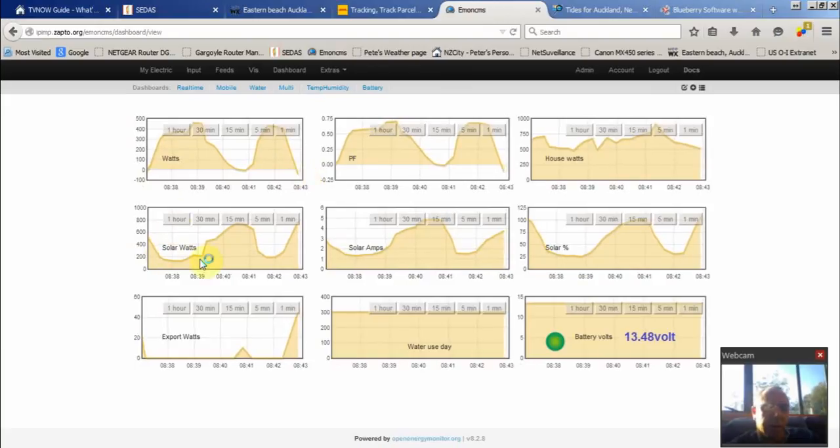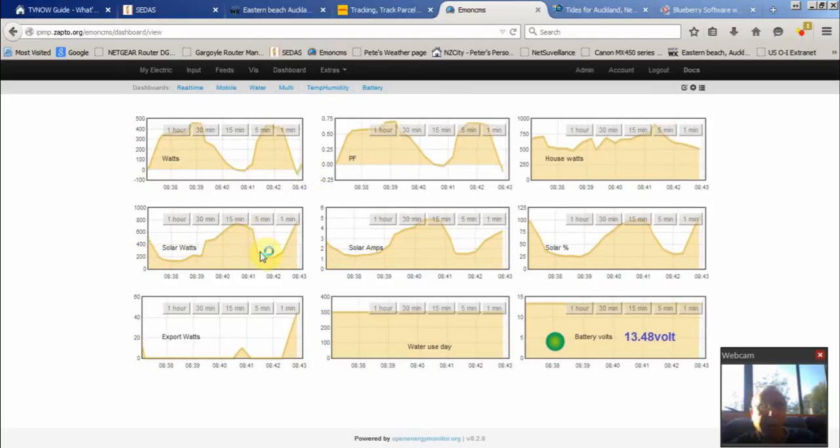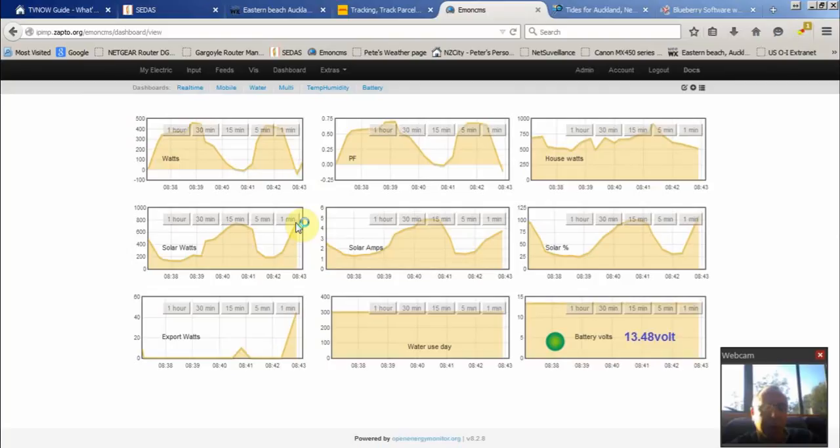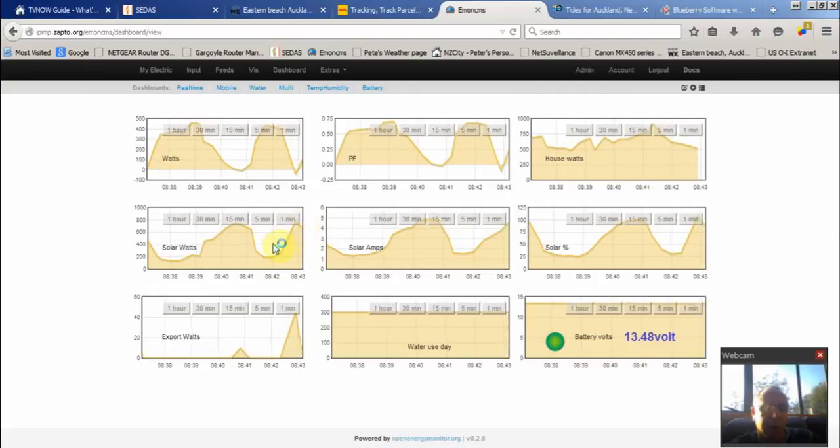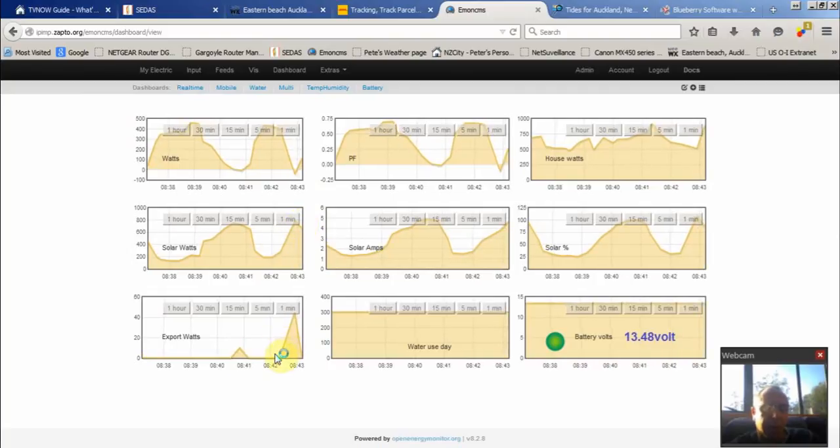That's the solar watts. The cloud went past so it dropped down a bit. It's going back up again. Here's what we're exporting back to the grid.